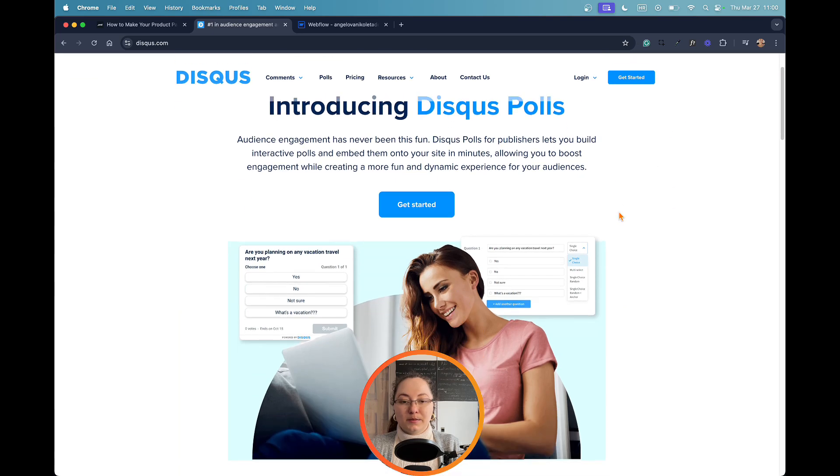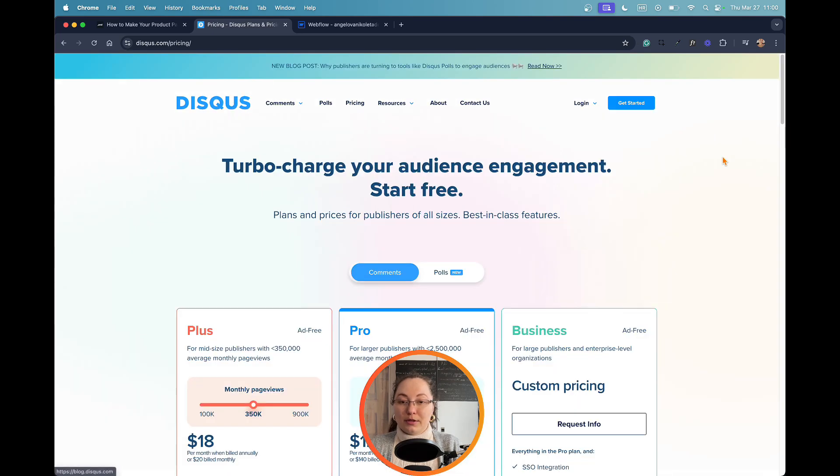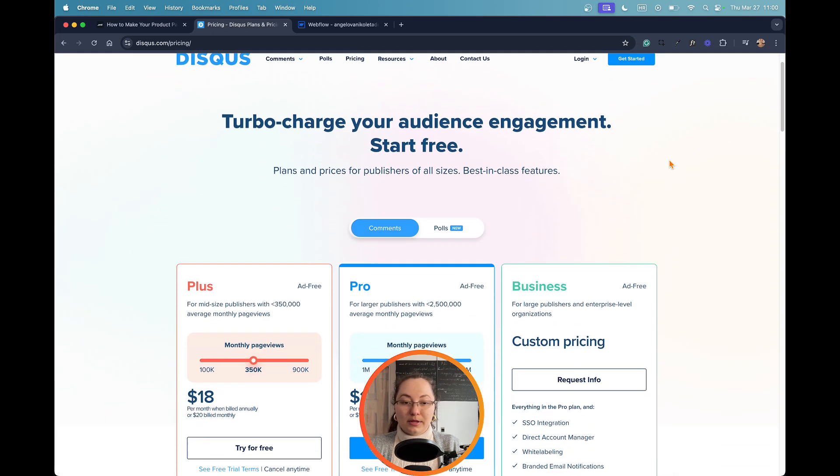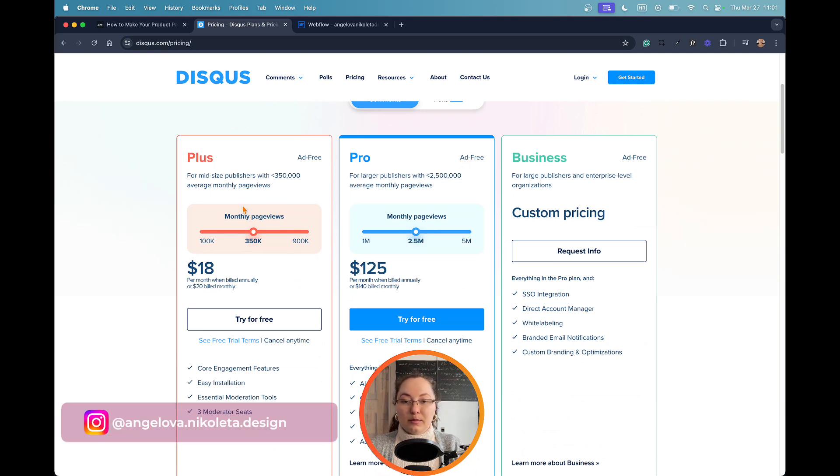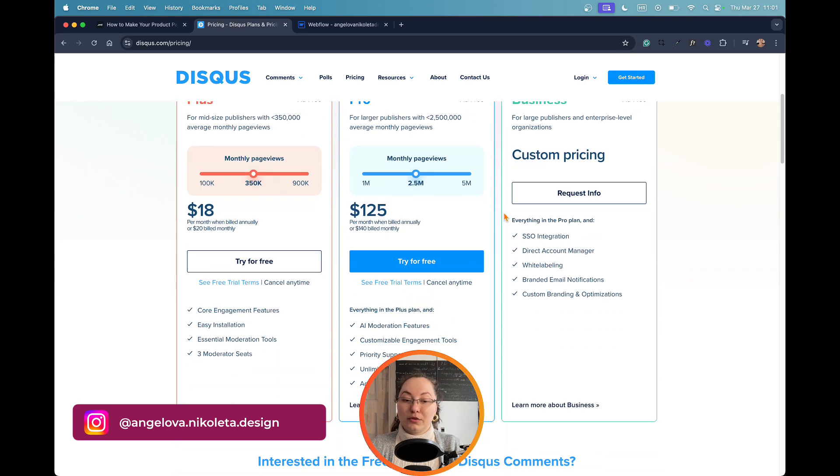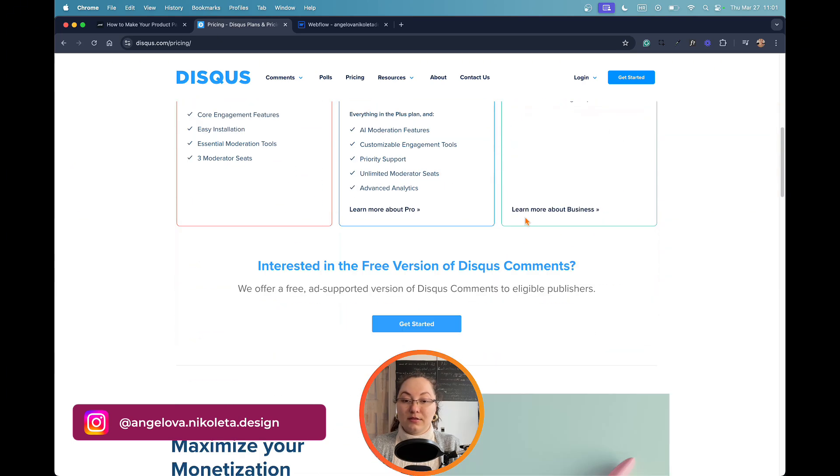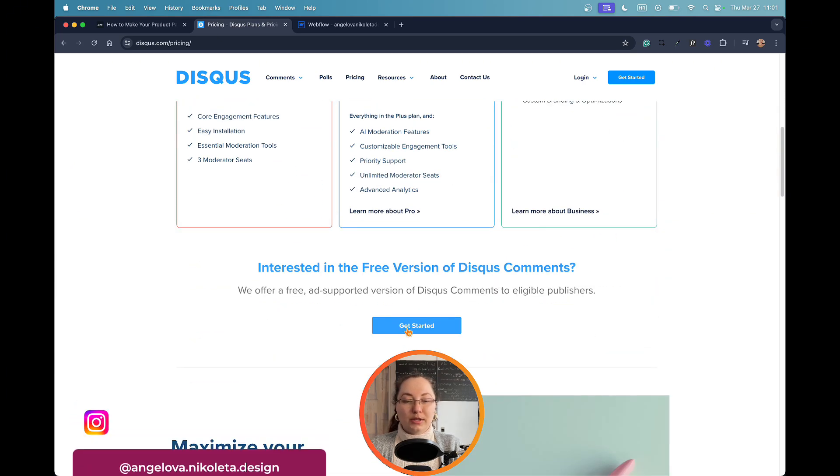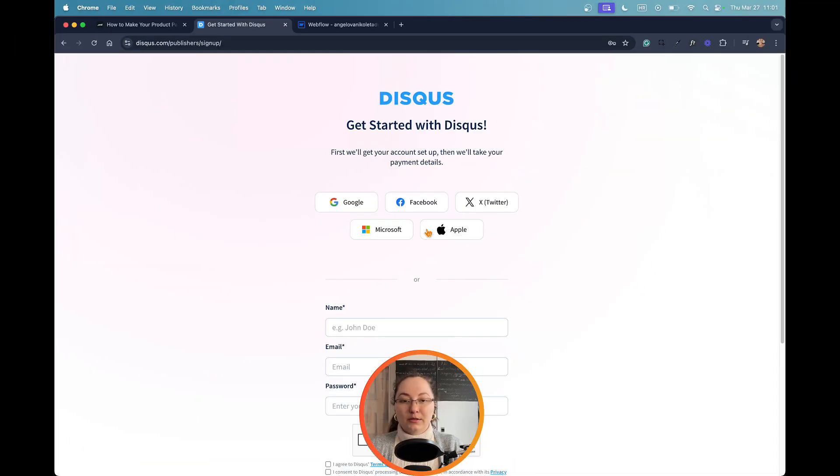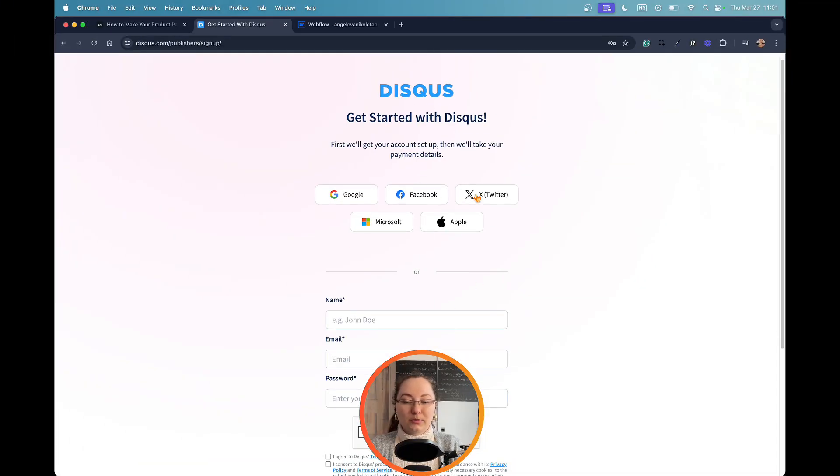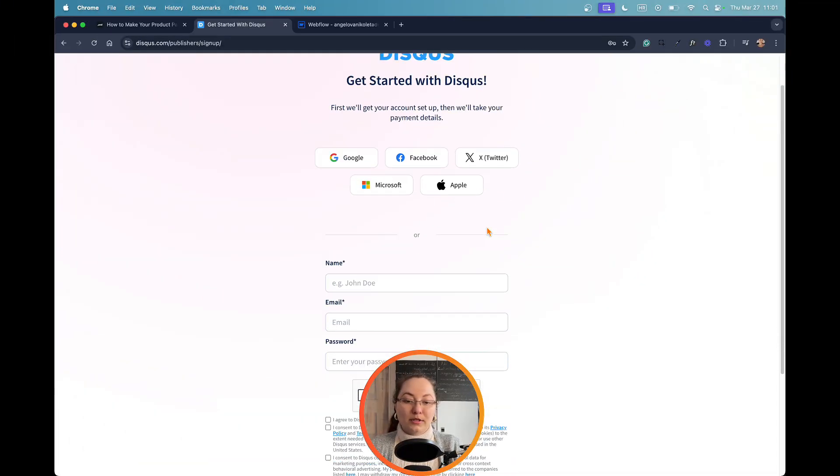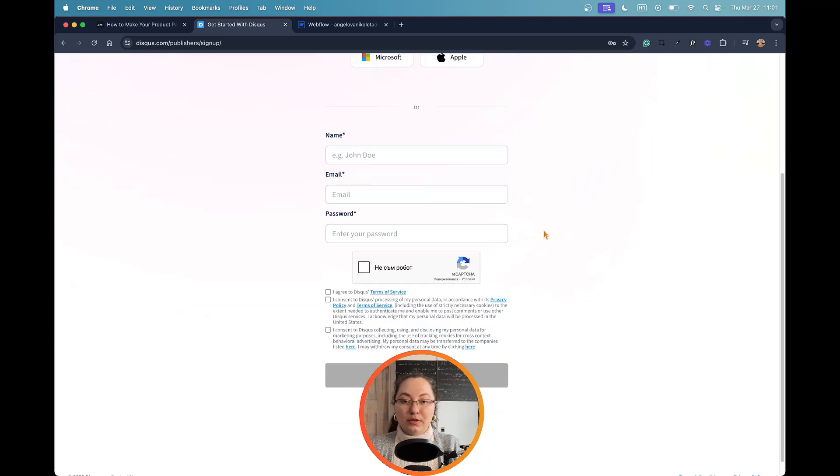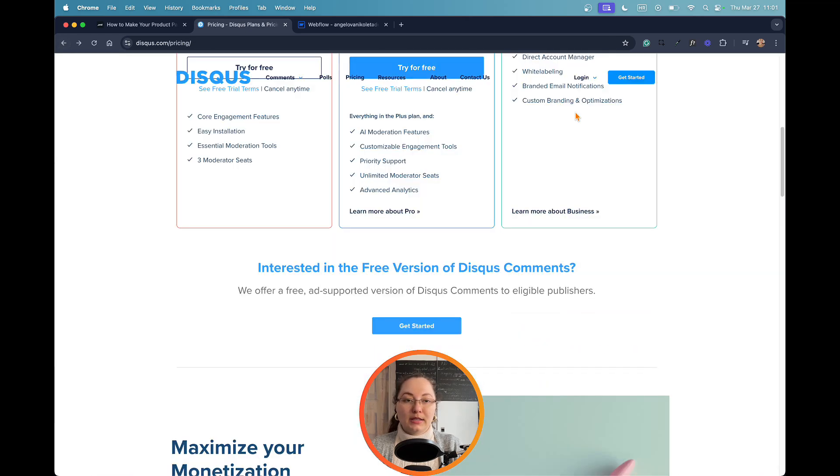Now let's check the Disqus portal. Here is the landing page or their home page. I'm going to pricing so I can show you the current prices in 2025. As you can see, you have a Plus, Pro, Business, but there is no free account available. But what you want to do is go here and get started and create your account or log in with one of these social media profiles that are offered.